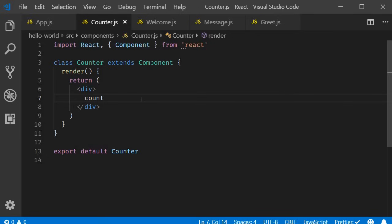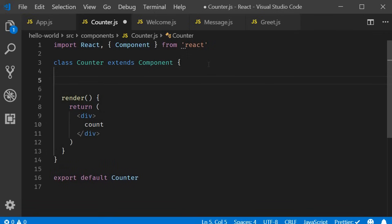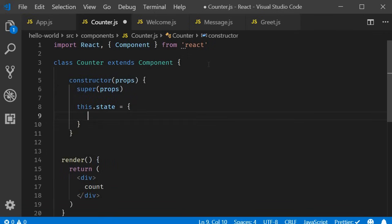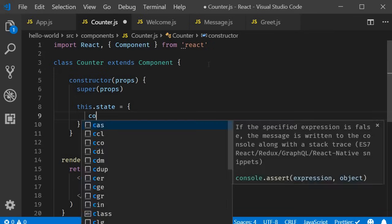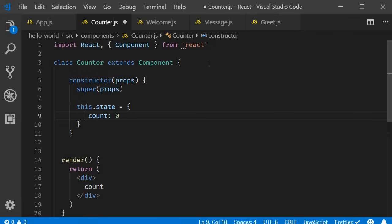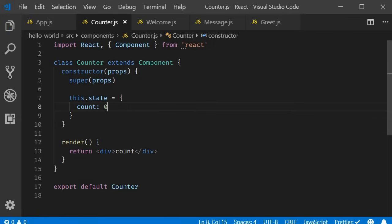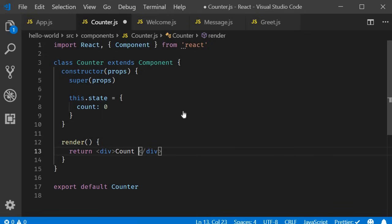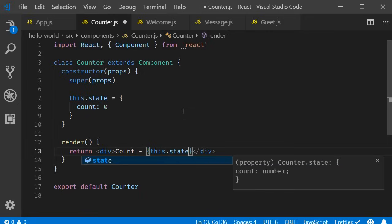The first thing we need is a count state to keep track of the counter value, and we initialize state in the constructor. So constructor, a call to super, and then this.state which is an object. The state object has a property called count initialized to zero. Now we can bind this state value with curly braces — within the render method, this.state.count.